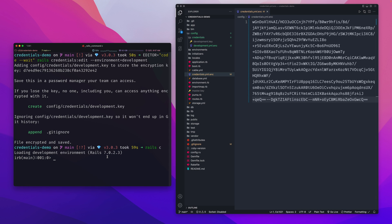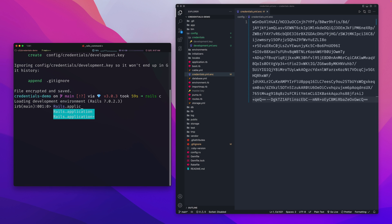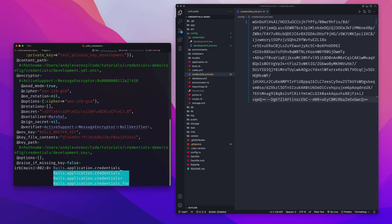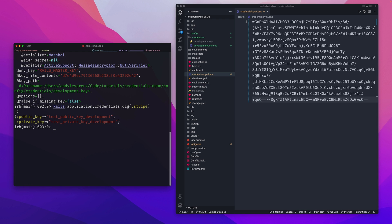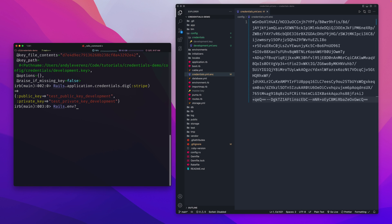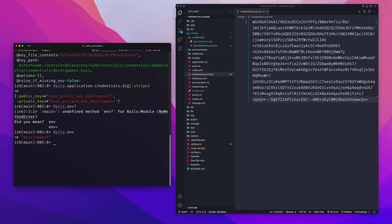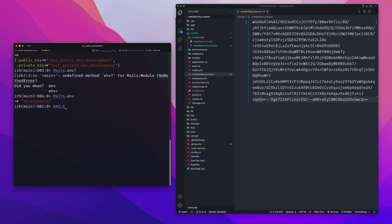The root `credentials.yml.enc` file then effectively becomes your production credentials file, or you can explicitly create a production-scoped one. In the console, running `Rails.application.credentials.dig(:stripe)` now returns the development test keys rather than the root file's keys — because `Rails.env` returns `development` by default in this environment. When you deploy to production, like on Heroku, the environment switches automatically.